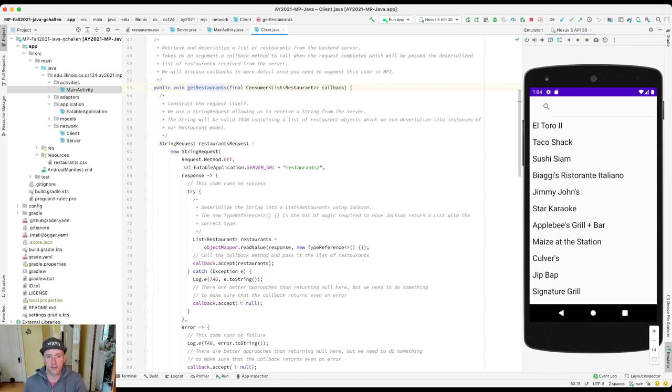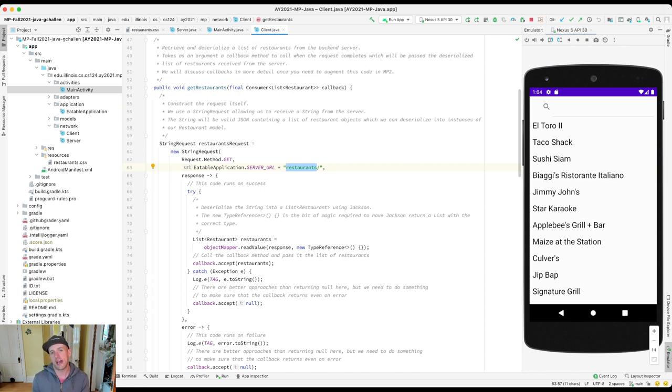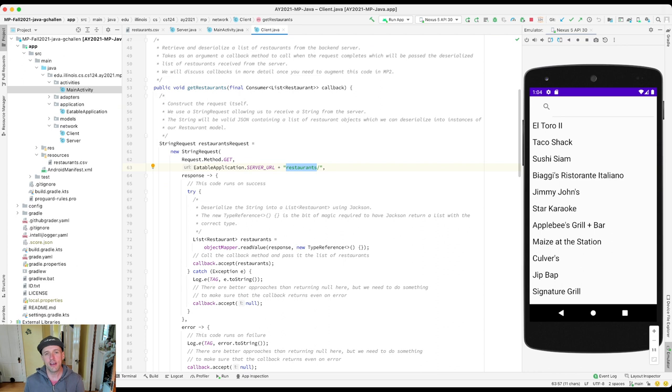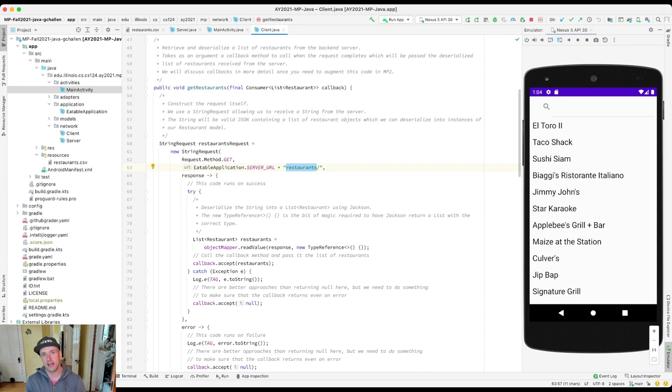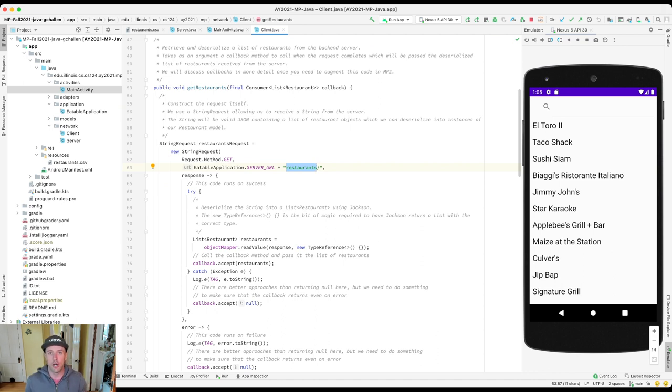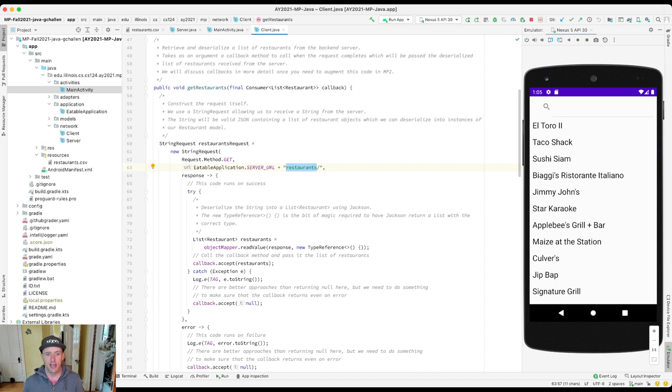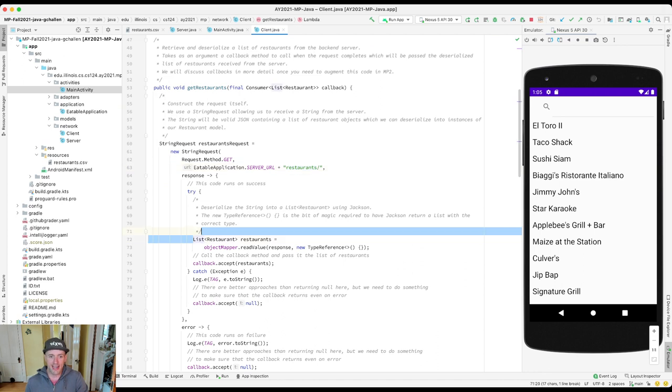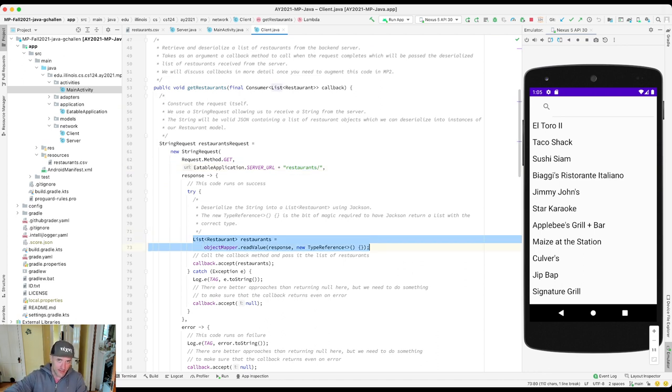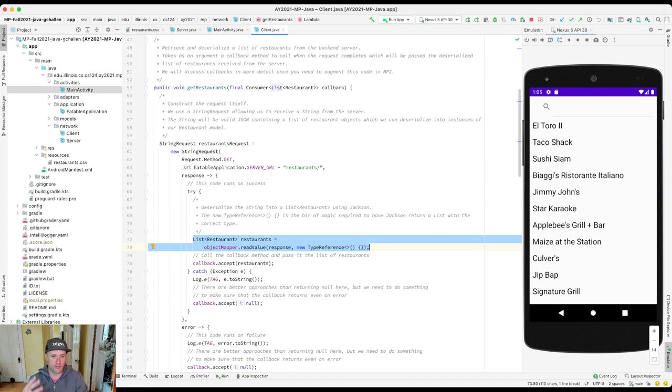So it calls this method called getRestaurants. And this method composes a request to that backend. And the request is for this path, restaurants slash. So when we build web APIs, we have a choice about kind of like what to call things. In this case, I made the decision that this is called a route. So when they request this information from the server, what I should expect to get back is a string containing JSON with information about the restaurants. This is a JSON array.